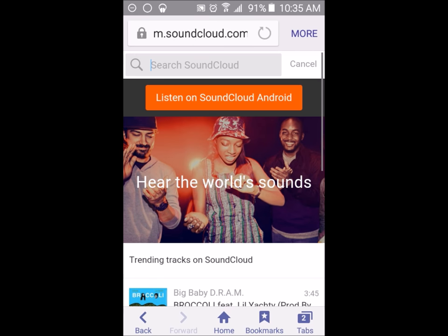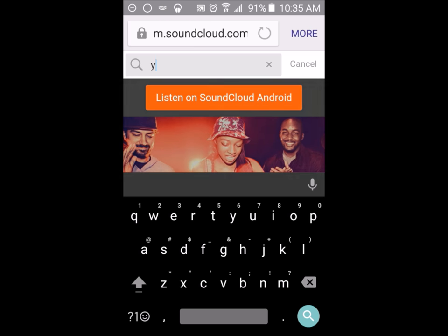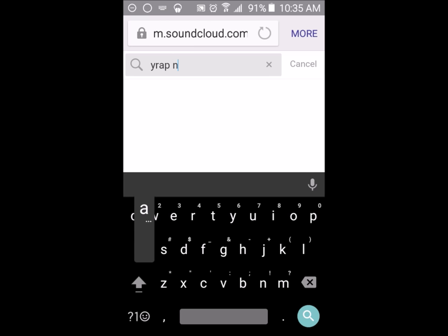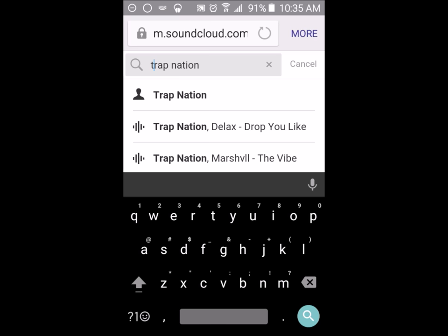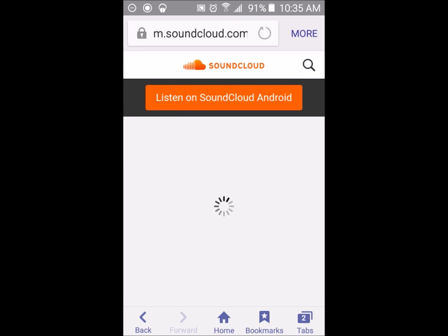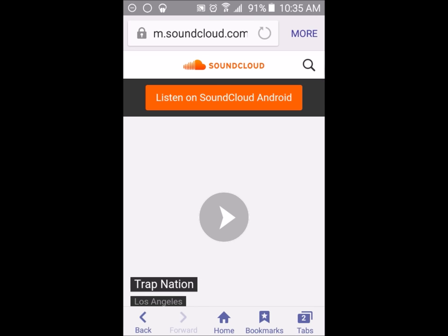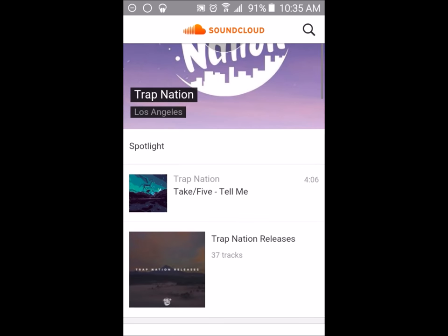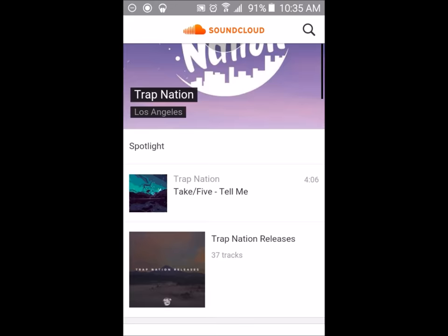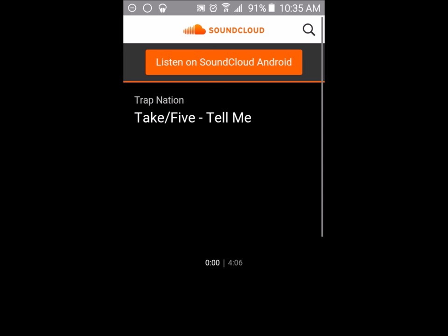Type in the song you want. Say I wanted a song from Trap Nation. I'll choose the song I want, so say I want Take Five.